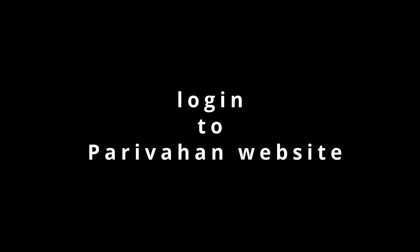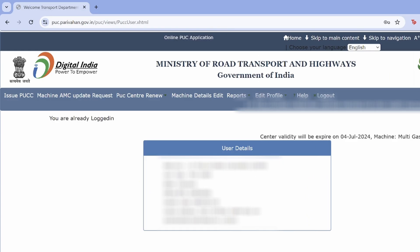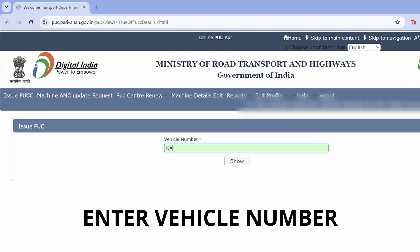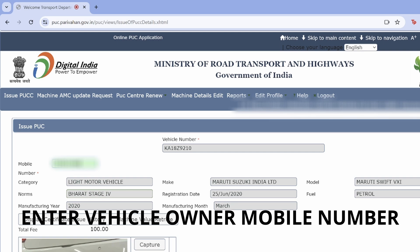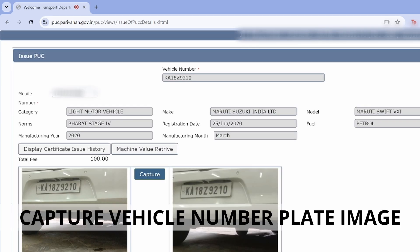Log into the Parivahan website. Enter user credentials. Select issue PUCC. Enter vehicle number. Enter vehicle owner mobile number. Capture vehicle number plate image.